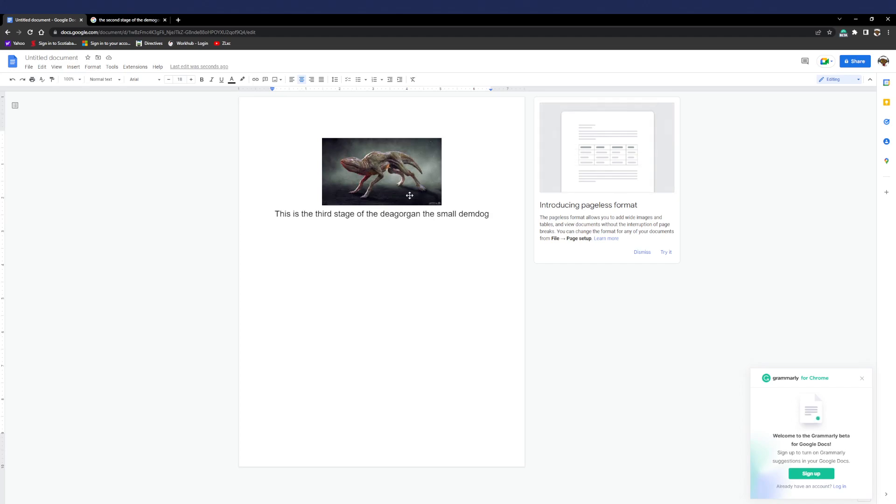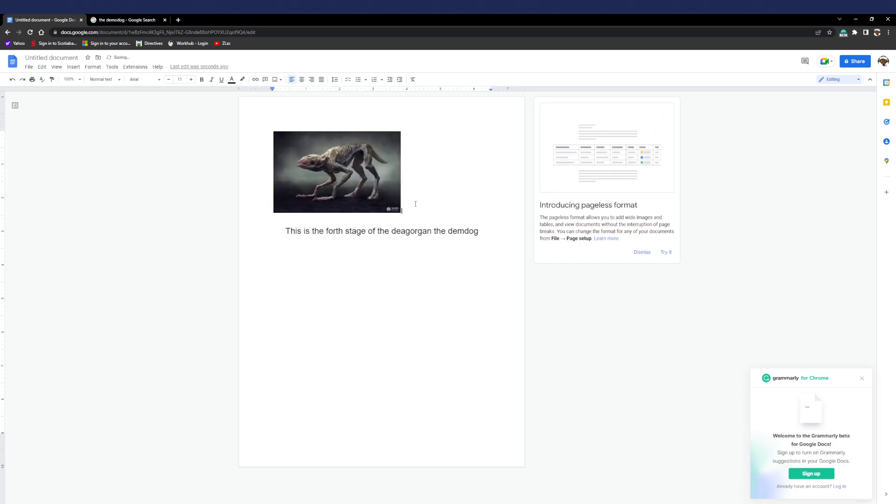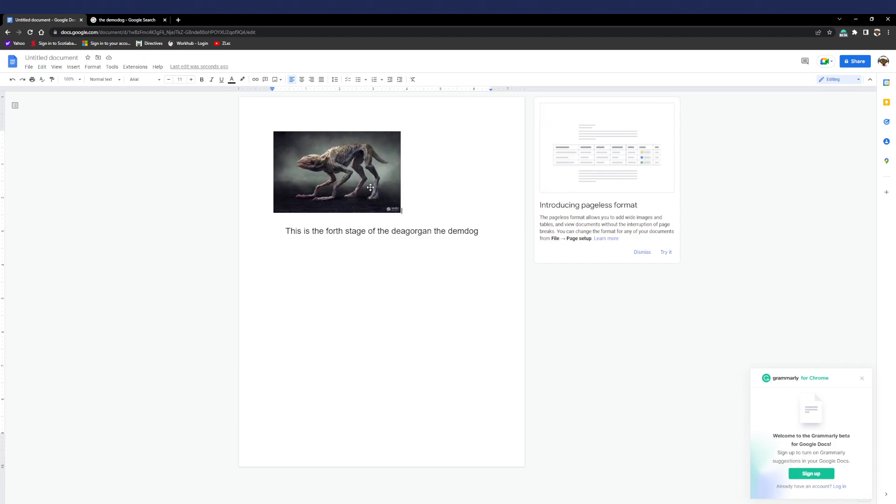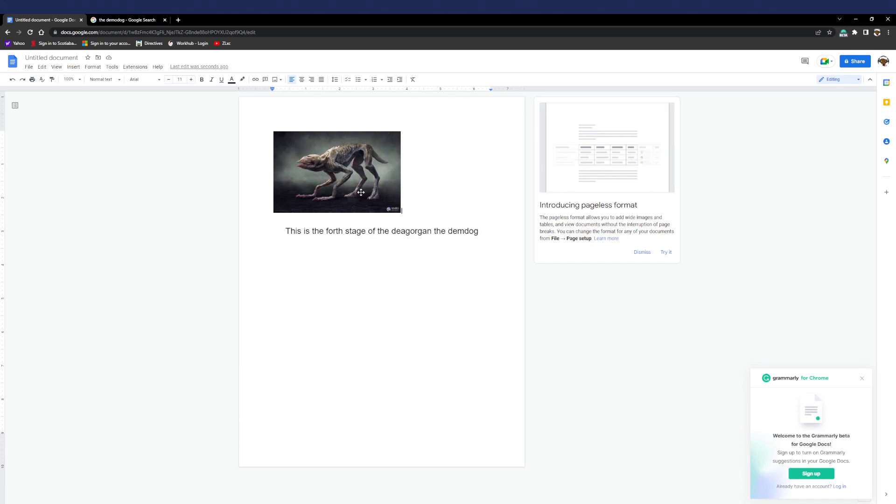So this is the demo dog. The demo dog is just like the third stage but it's just it has longer legs, and also it has a bigger mouth.